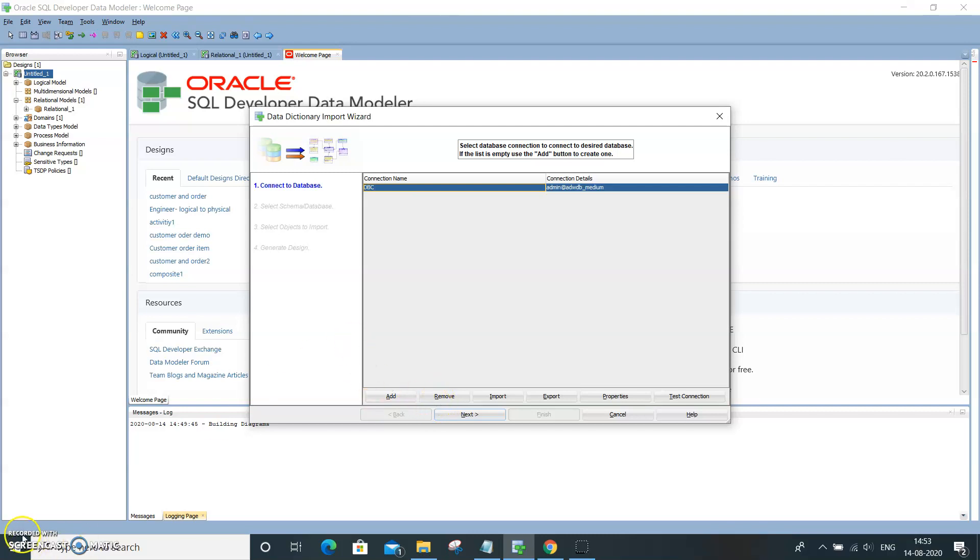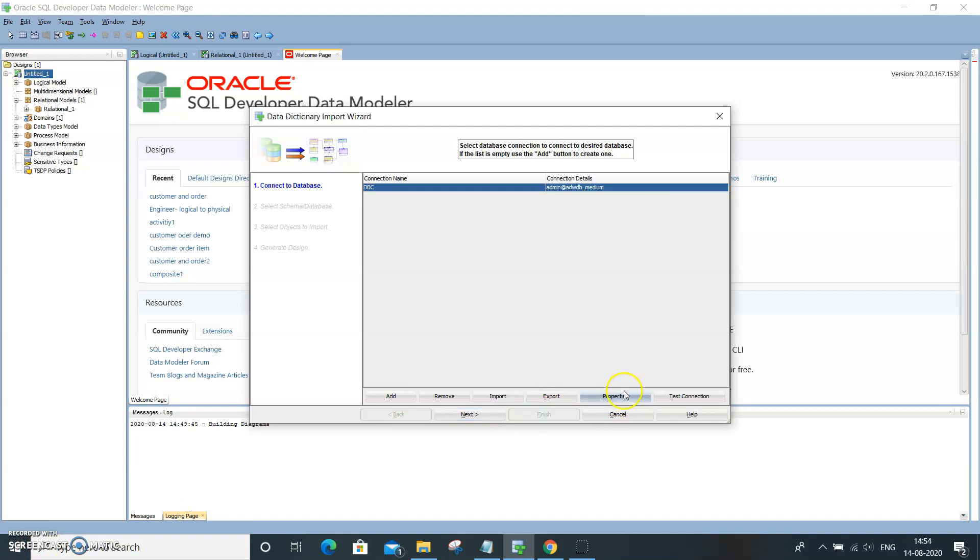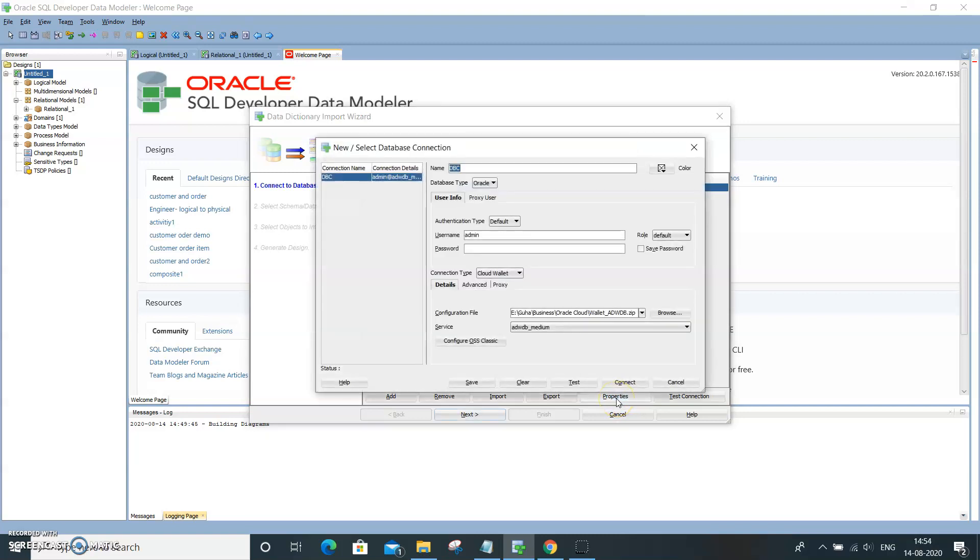If you look at the properties over here, I'll show you that I have database connection name, admin password, and the cloud wallet. In this case, it is cloud wallet.